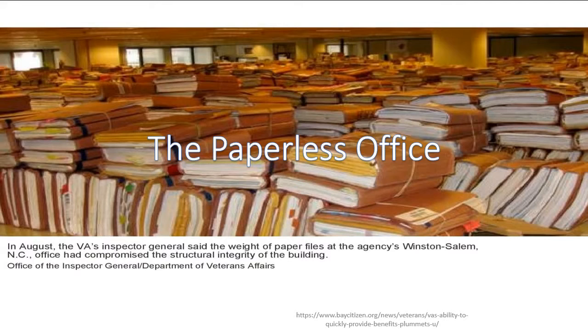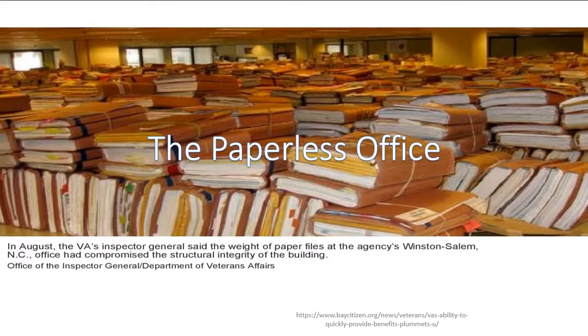But I just want to talk a little bit about some of the technology and some of the process of setting up a paperless office, or rather, moving towards a paperless office. This is a great image from a government building where the structure of the building has been weakened because of the amount of paper that they're keeping. Imagine how clean the office is. That's a lot to deal with.